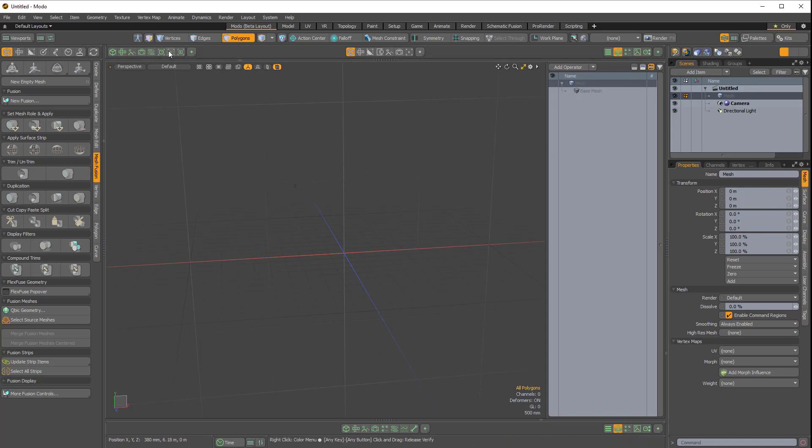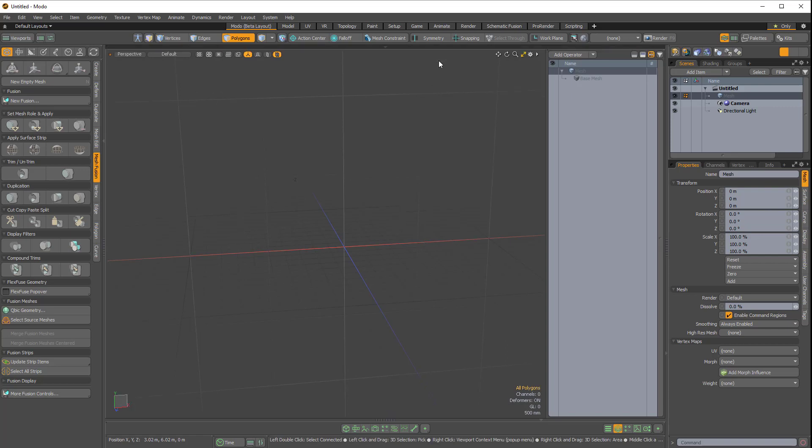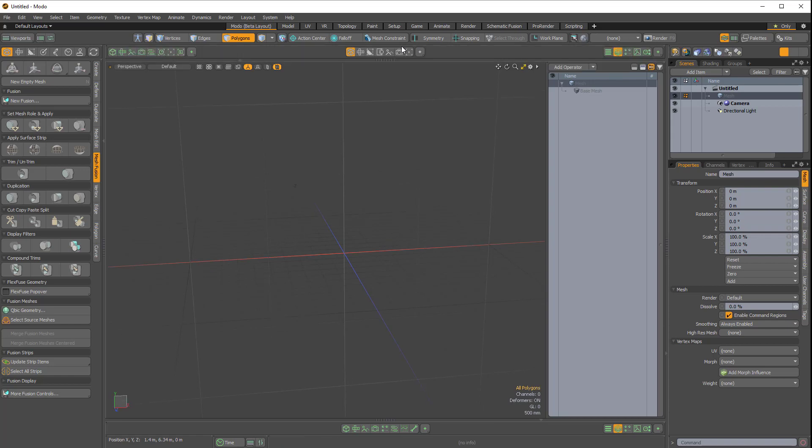We have this bar across the top of the viewports here with these different buttons. If I collapse this, this is what you might see. You might not see those buttons. This thick black bar with the arrow here allows you to expand that.